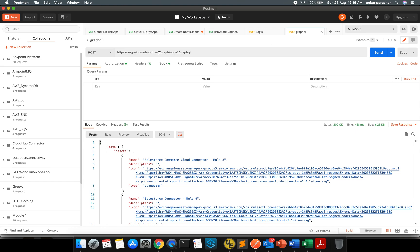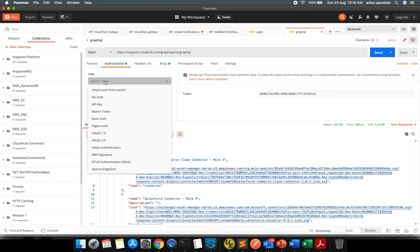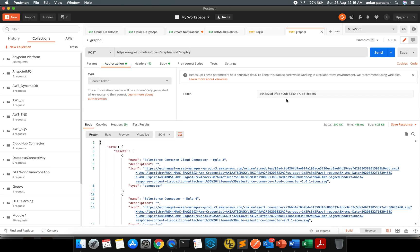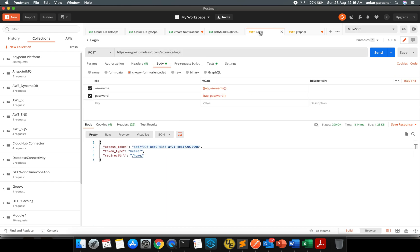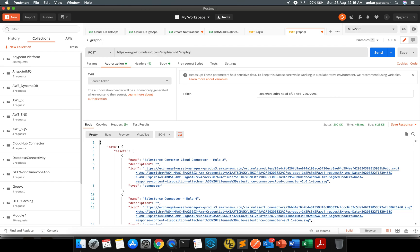After that, as I mentioned it was graph/api/v2/graphql. This was the path and we have to put the authorization. The authorization, select this bearer token and put the new token over here. So we are good now.